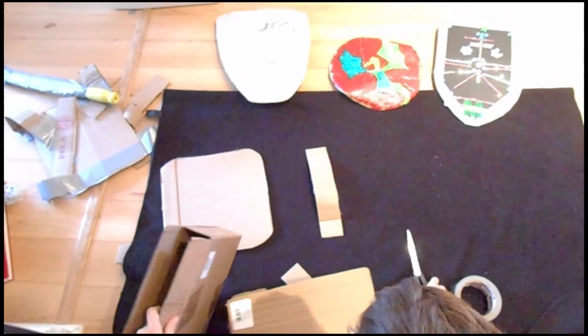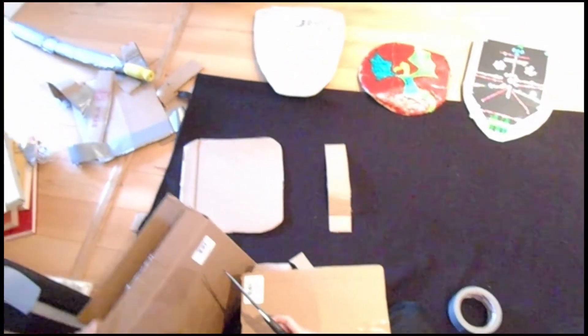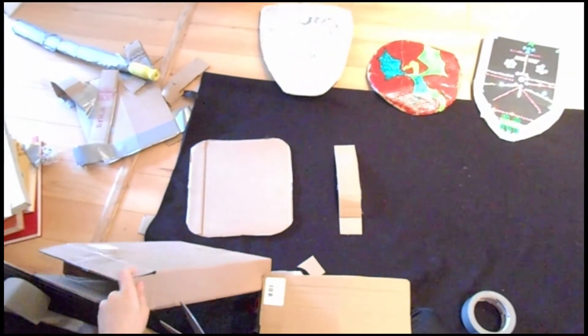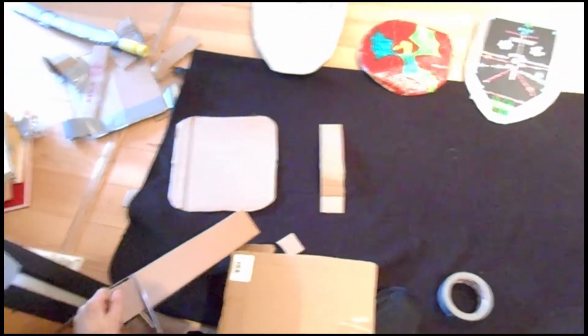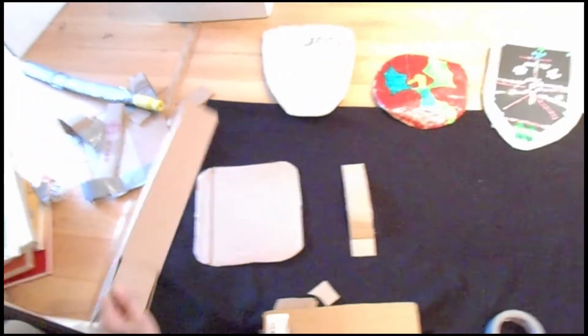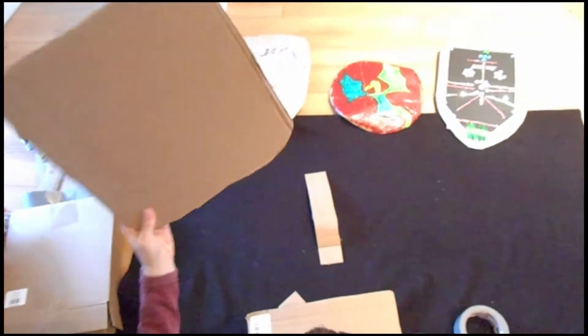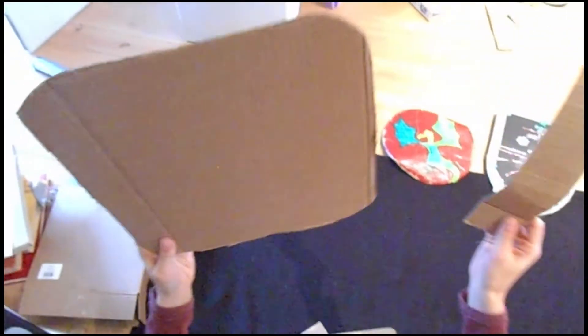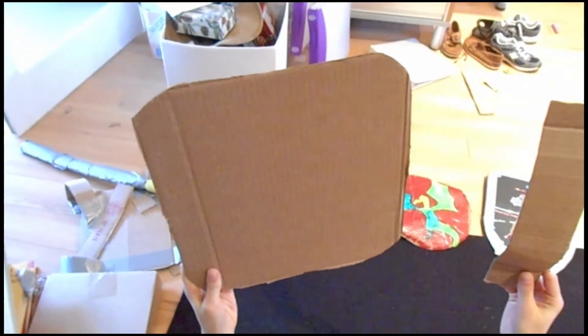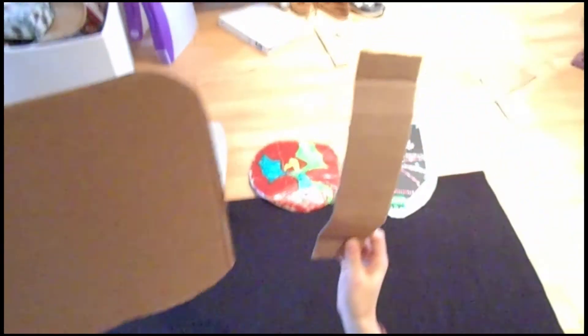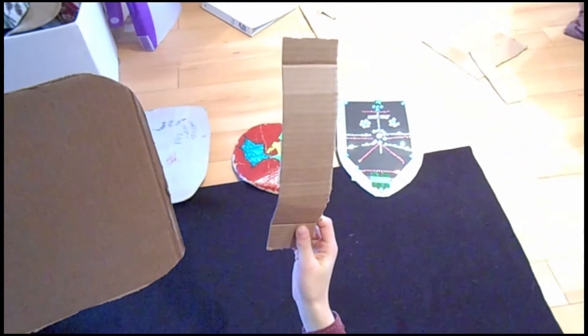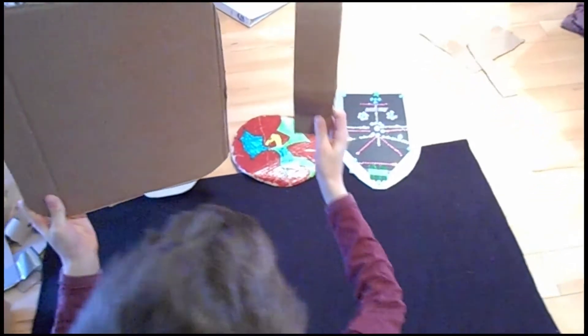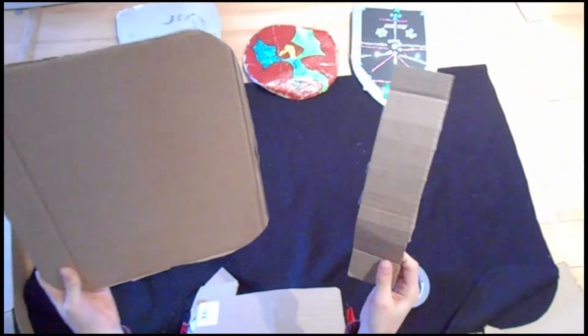So you start cutting your box and we've already got our pre-cut shield ready. So let's show the shield that we've pre-cut out of the box. So we have rounded the corners off. This is going to be the shape of our shield and we also cut a straight strip which we're going to use for the handle.